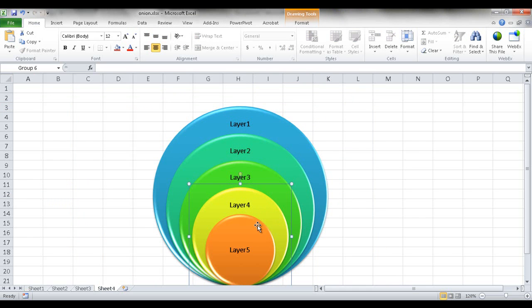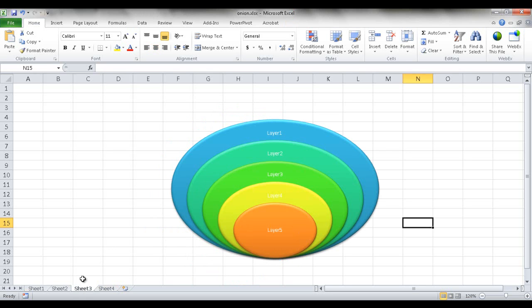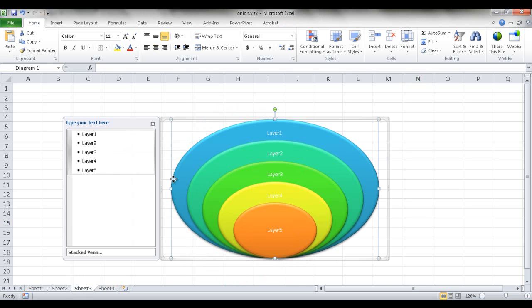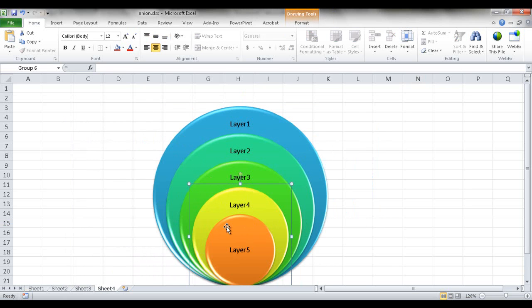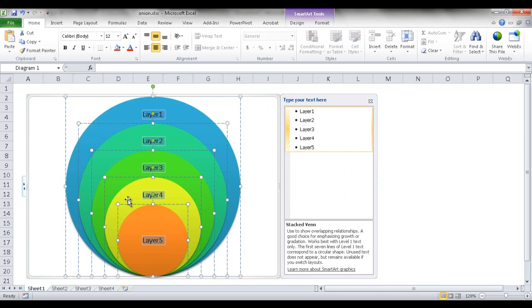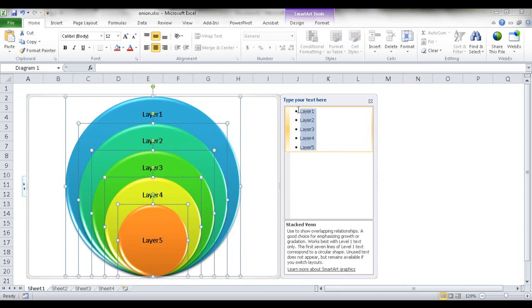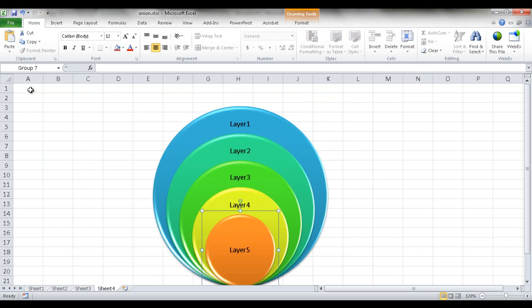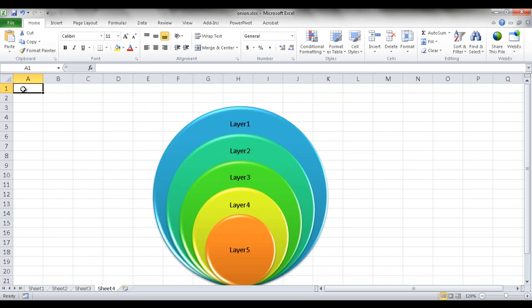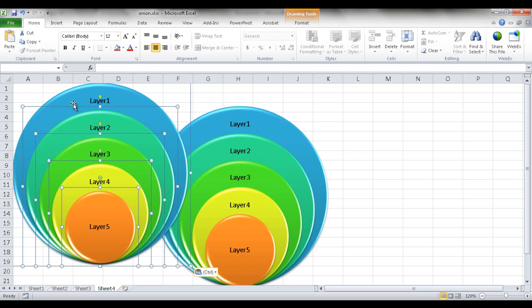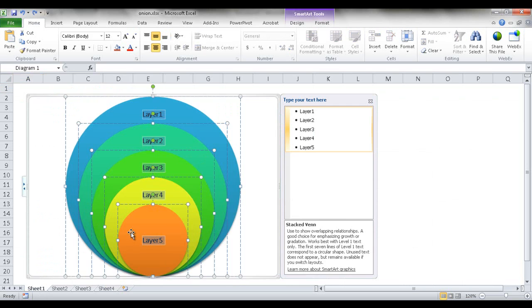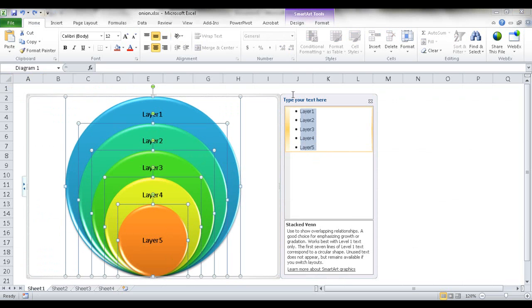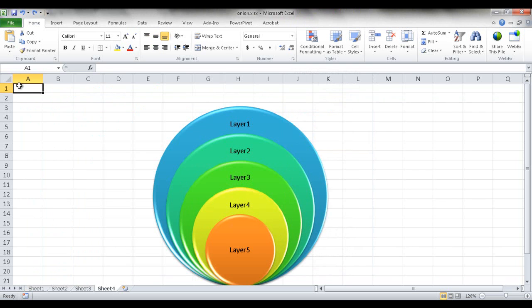So these are all now separate shapes that aren't constrained by the smart art. Right now they're all just individual shapes of circles. So what I can do here now is I can take something like the, I can take these layers, I can copy those texts and, but if I bring it into the cell here and do a control V to paste, it's just going to paste another shape. Let me go ahead and control Z to undo that. Go back in here and select this again, control C to copy. What if I just put it into the formula bar up here?